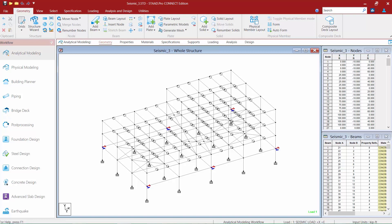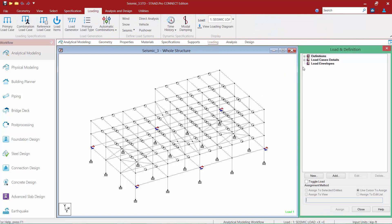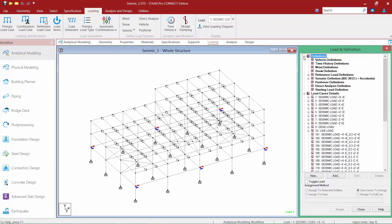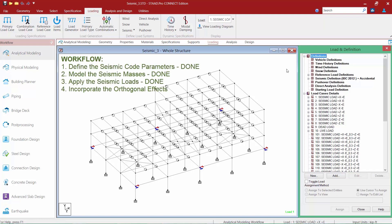We're using the same sample model from the previous videos in this class. All of the geometries, properties, specifications, and supports have already been created. If we proceed to the loading page within the page control area, we'll expand our load case details section and our definitions section. The first and second steps in our workflow have already been completed, meaning we've already created our seismic definition and defined the seismic mass of our structure.